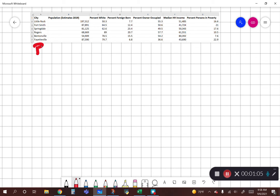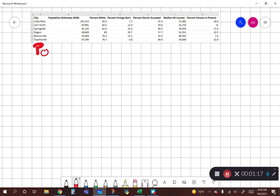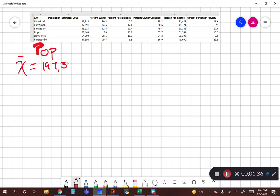So now we have population. What we want to do is find the mean of population, which means we want to add all of the cities' populations together and divide by our sample size, which is six. Here we have six cities. That will give us our average population estimate across these cities. So with that we have 197,312 plus 87,891 plus 81,125.